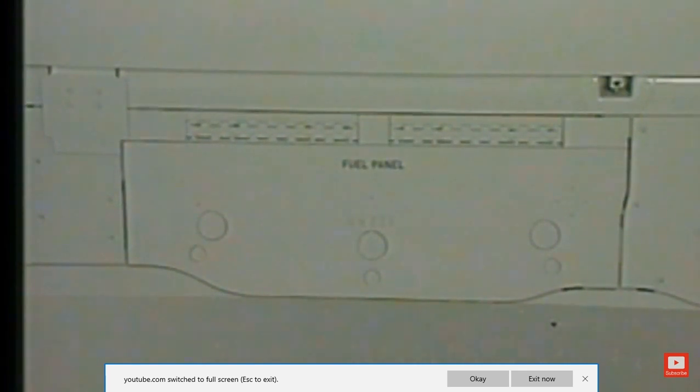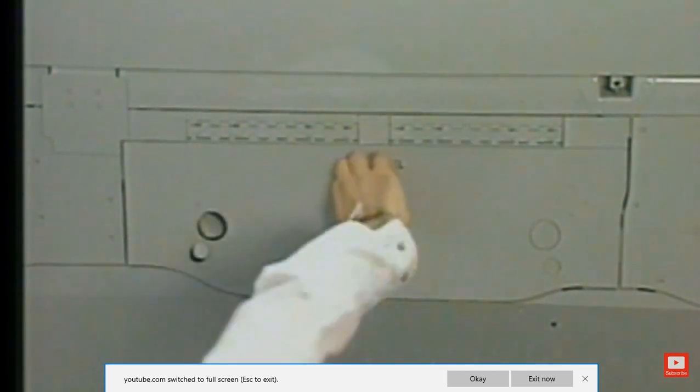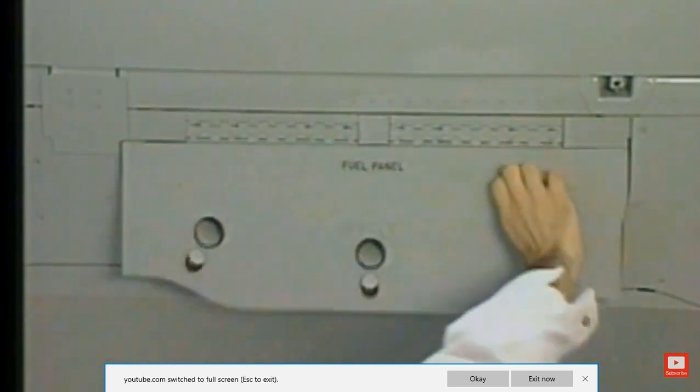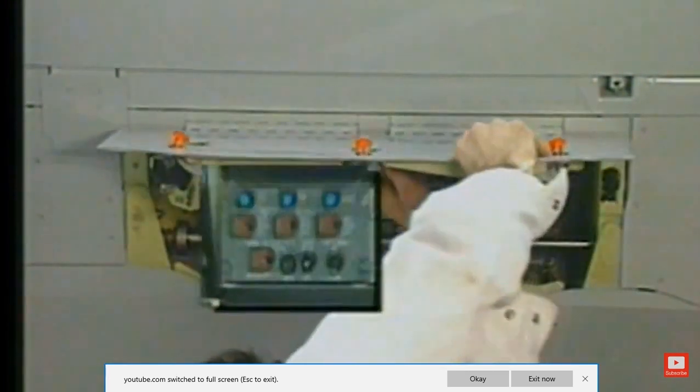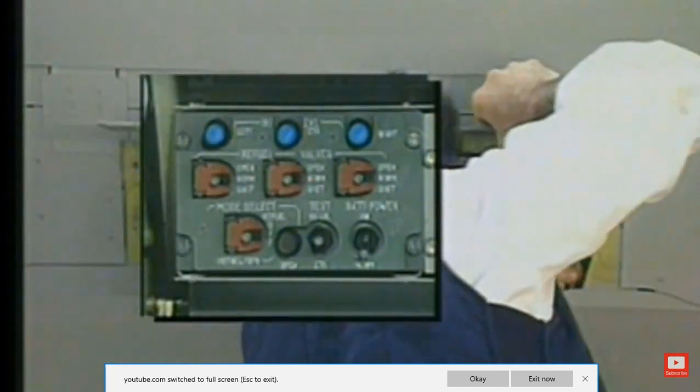As soon as the panel door is opened, power supply is on and all high-level lights flash.